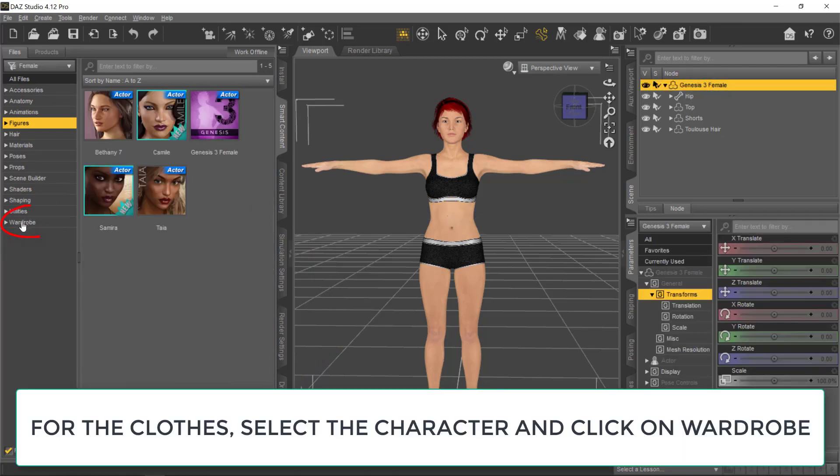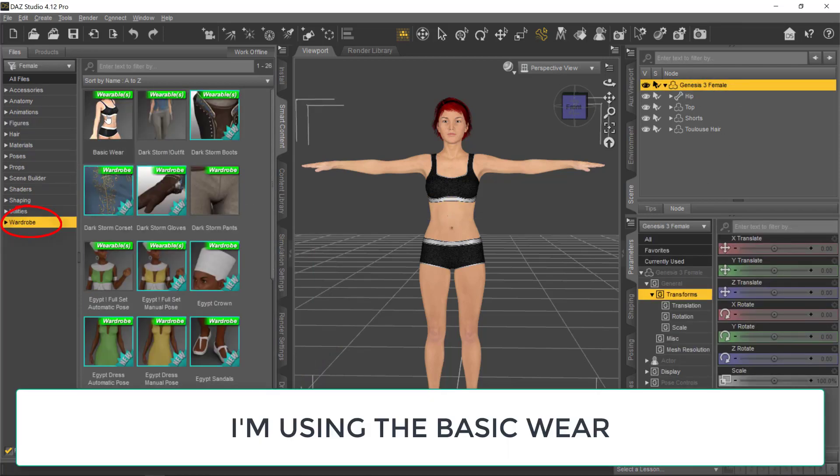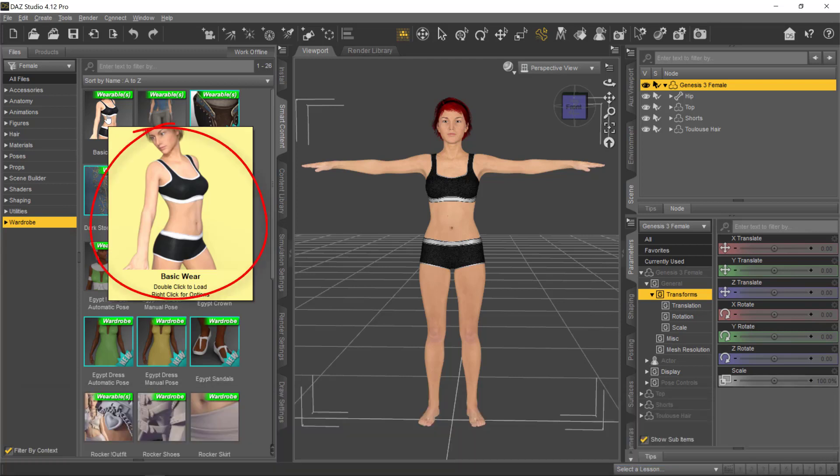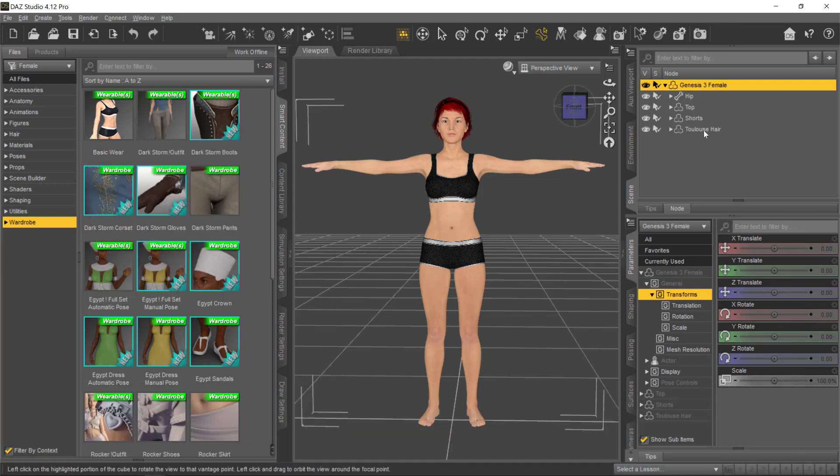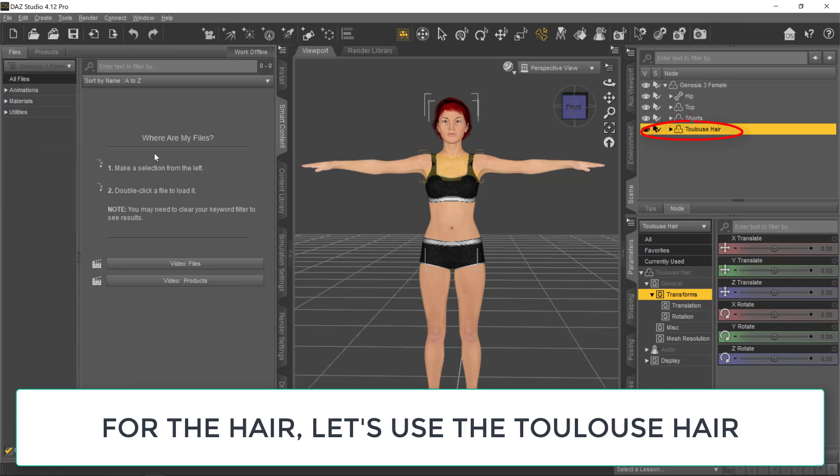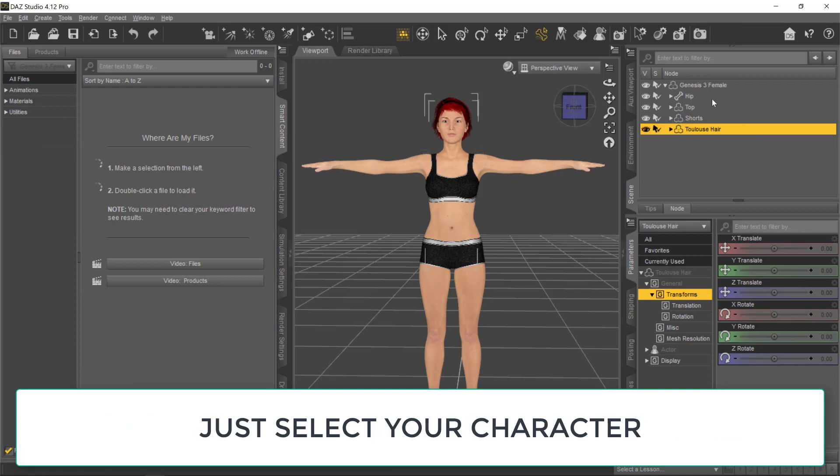Let's select the Genesis 3 Female and click on Wardrobe. I'm using the basic wear, but feel free to use any type of outfit you want.